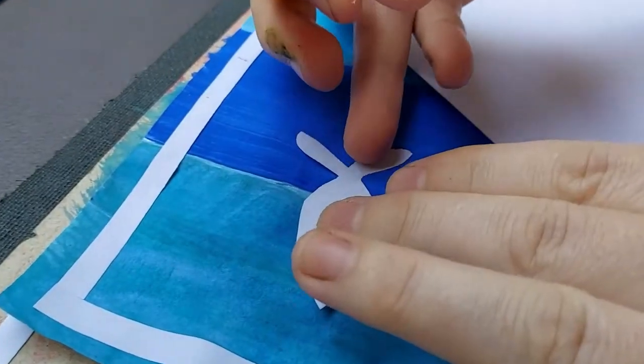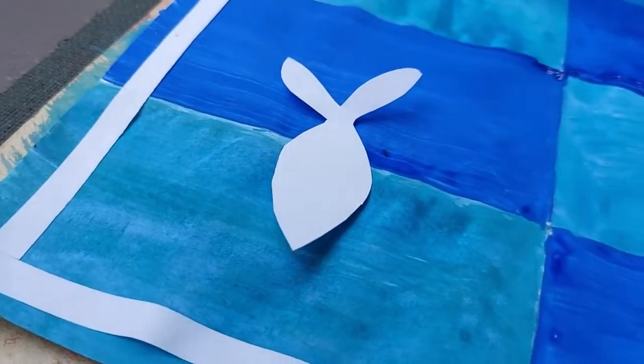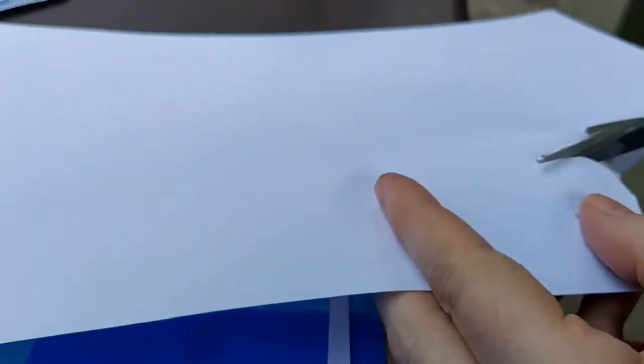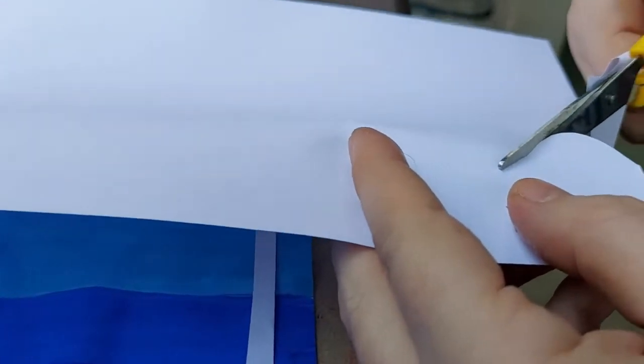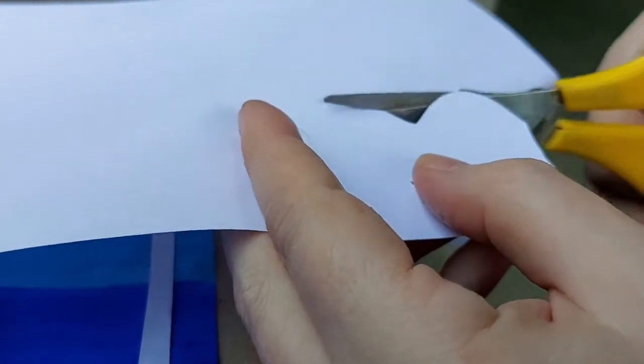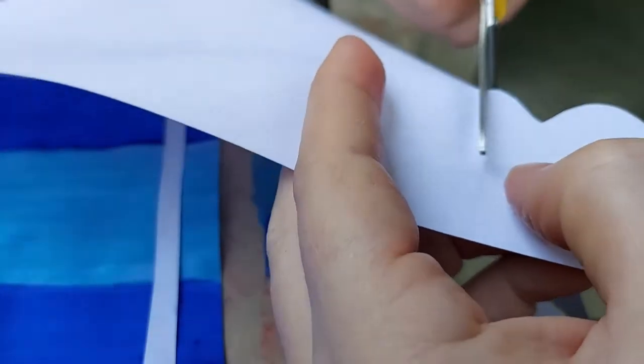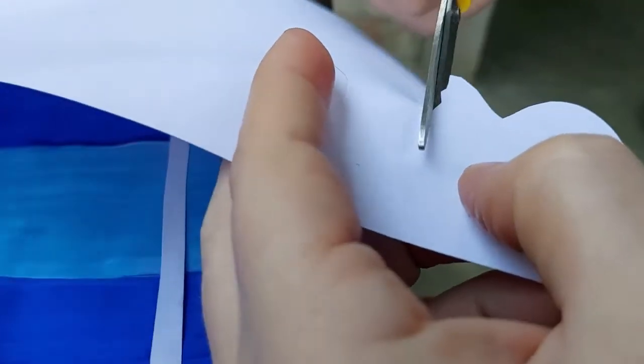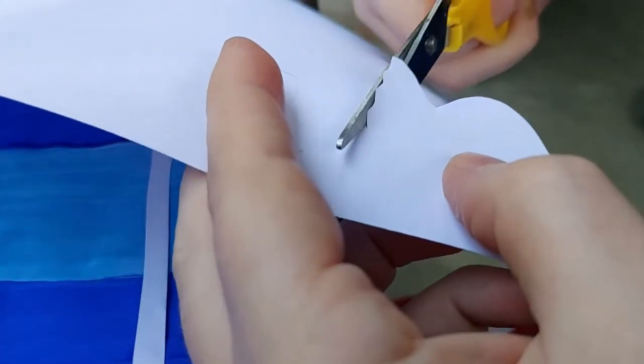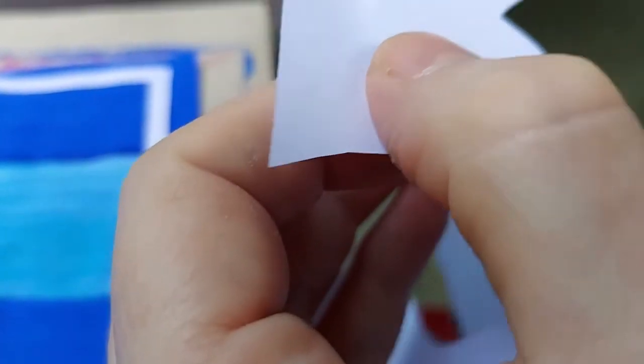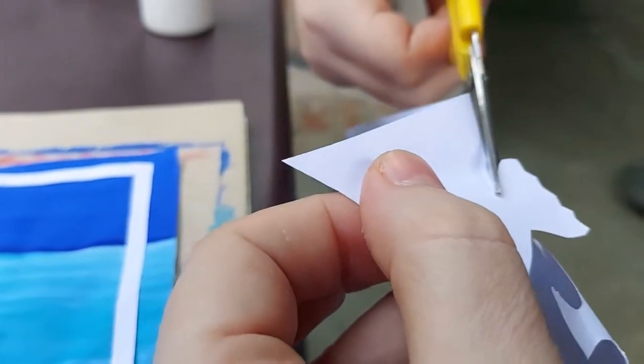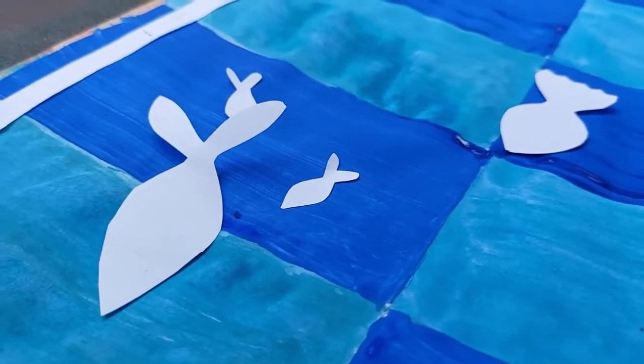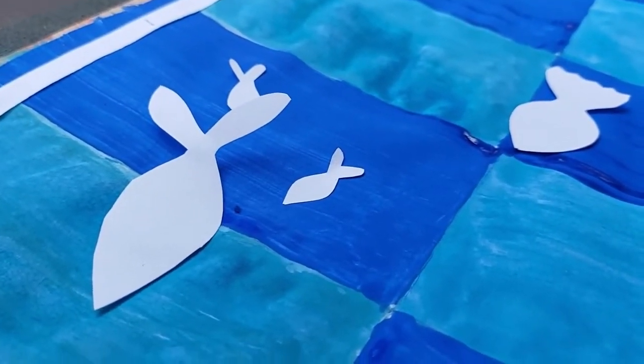See here our fish is ready. We will make some more fishes. Now we have a few fishes, we will make some more.